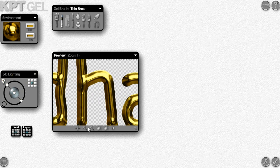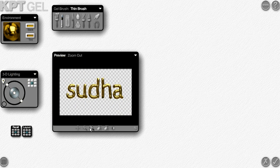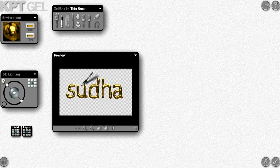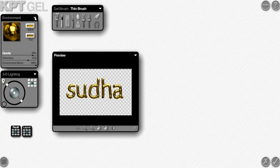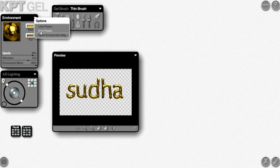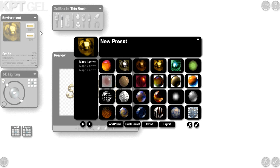Not only gold gel color, but you can also choose any gel color you want. See here, these are different gel colors available. You can choose anything, whatever you want.